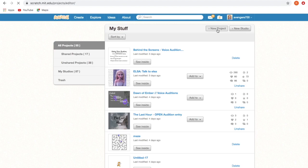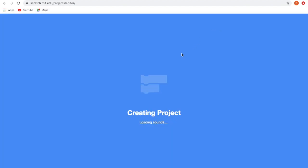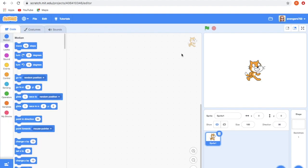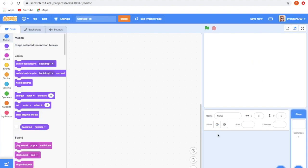Mouse trail is nothing but we are giving some effects to the cursor while it's moving. There are four types of mouse trails, so today in this video I'm going to show you the first basic mouse trail.